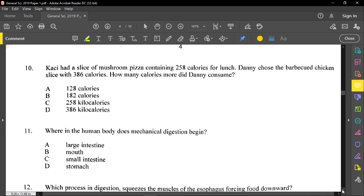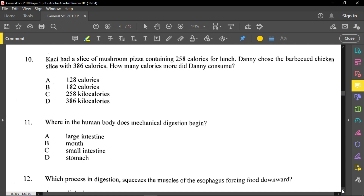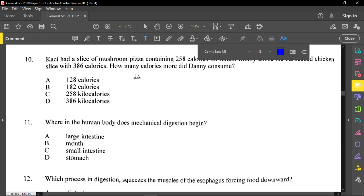Question number ten reads: Casey had a slice of mushroom pizza containing 258 calories for lunch. Danny chose the barbecued chicken slice with 386 calories. How many calories more did Danny consume? All you need to do is get the difference between these numbers: 386 minus 258 gives you 128. So 128 will be our answer.